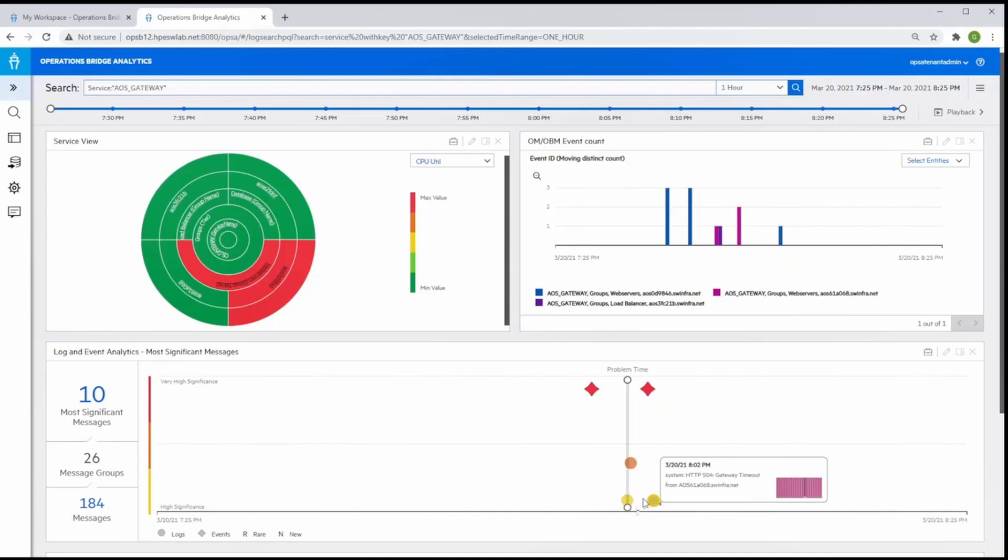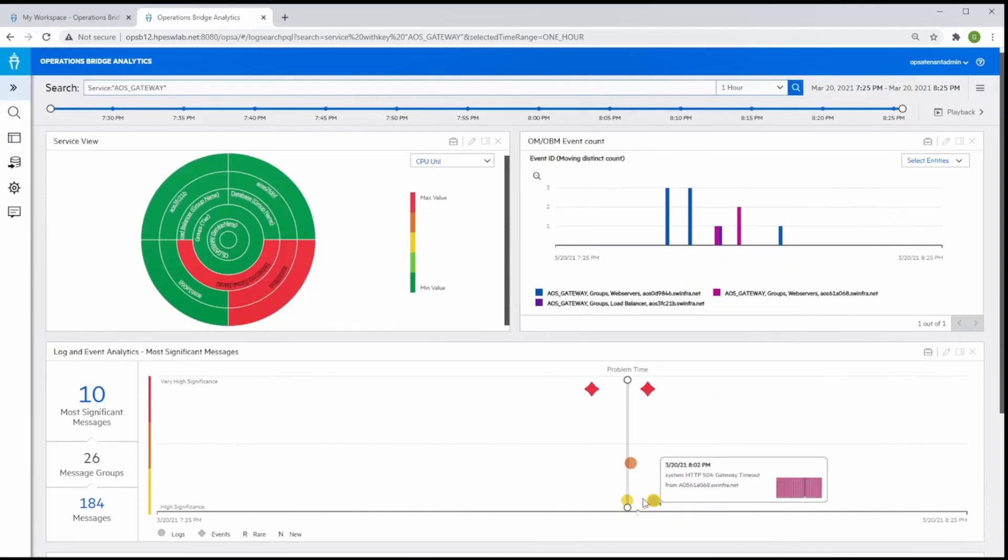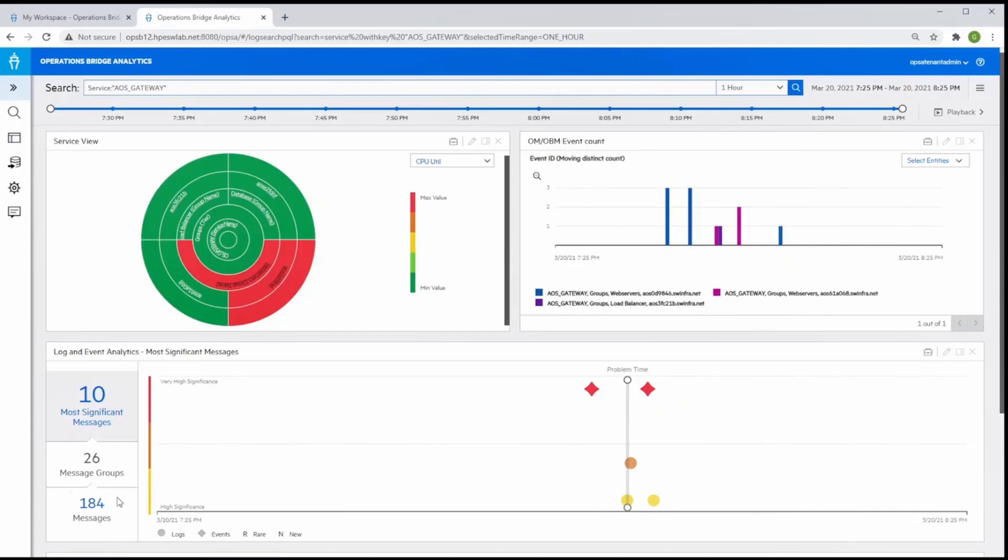Here we see that during the problem time of one hour, 184 log and event messages occurred. That is too many messages for a human to analyze quickly.